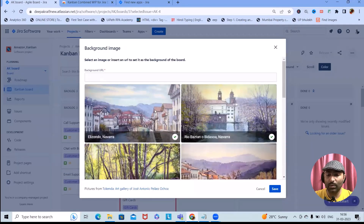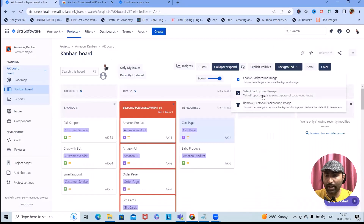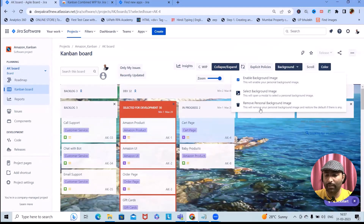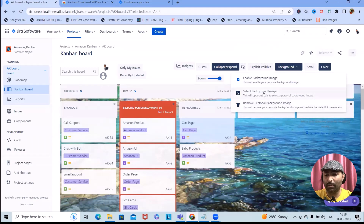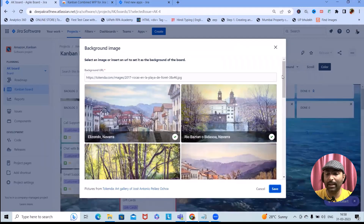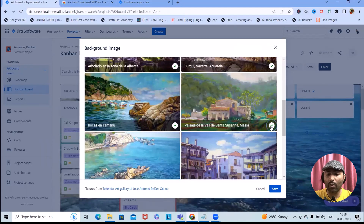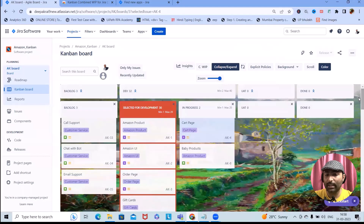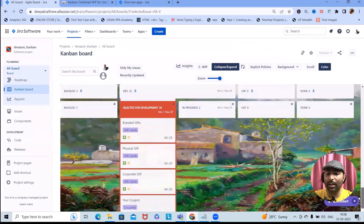If you want to add a background image, you can select one and set it as the background. Once the background color is set, you can also remove it or change the background image by clicking any available image and hitting Save. The image will be updated successfully, making the Kanban board look very interesting when working with your team.